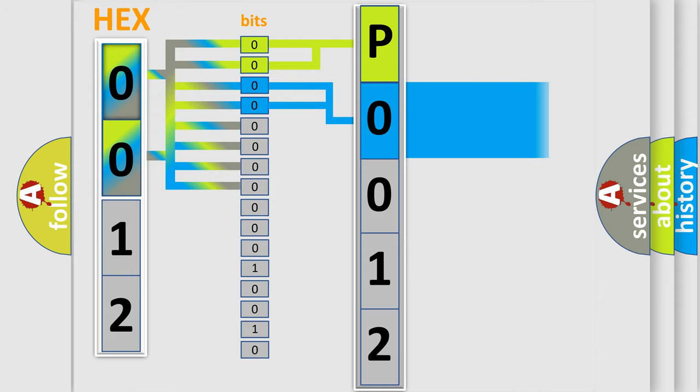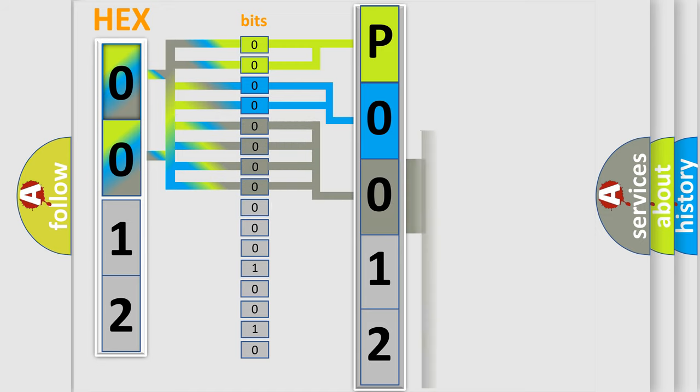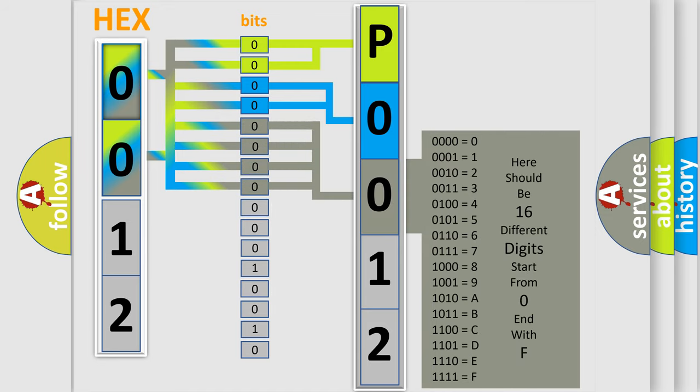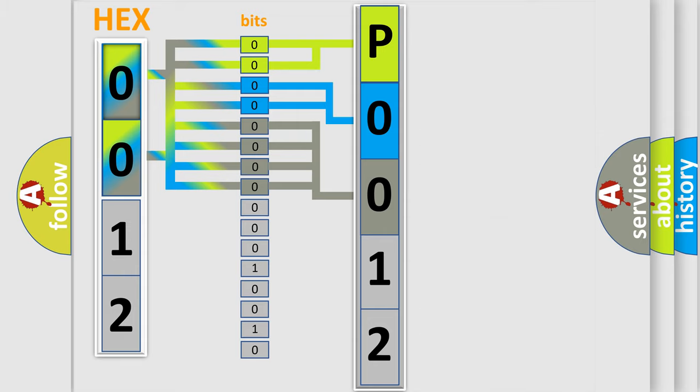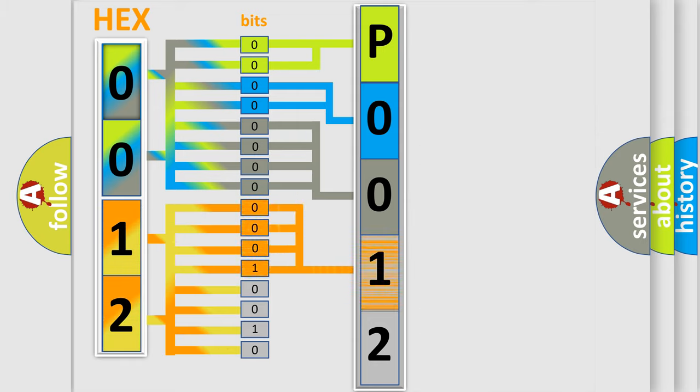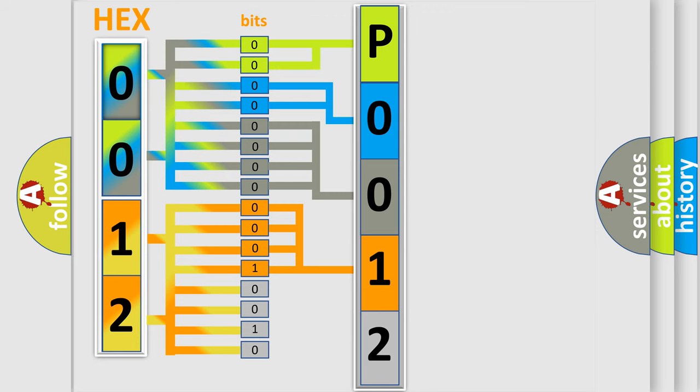The last four bits of the first byte define the third character of the code. The second byte is composed of eight bits. The first four bits determine the fourth character of the code, and the combination of the last four bits defines the fifth character.